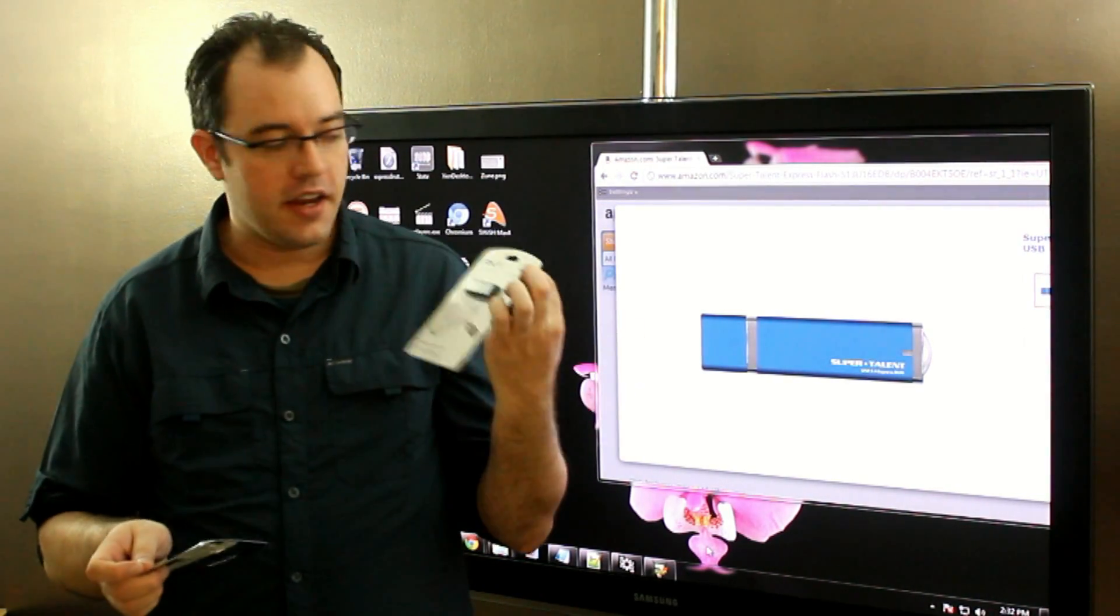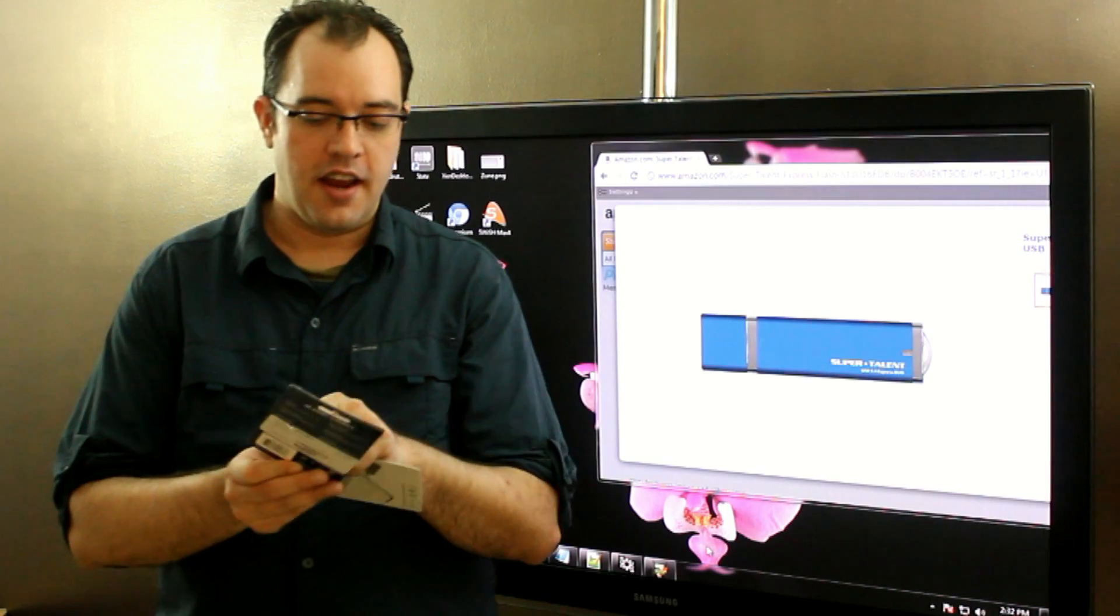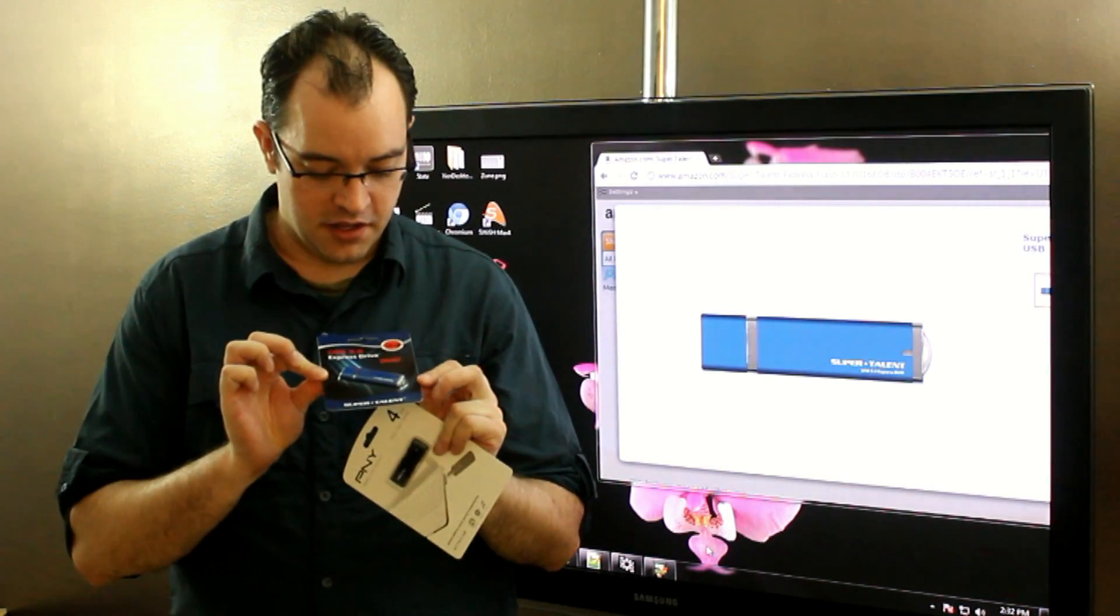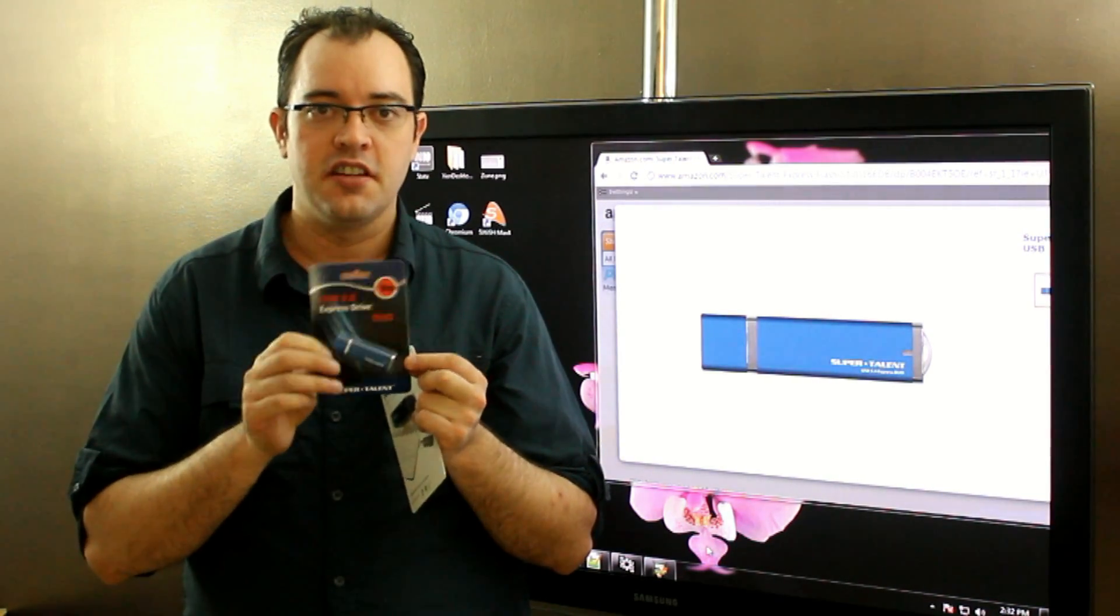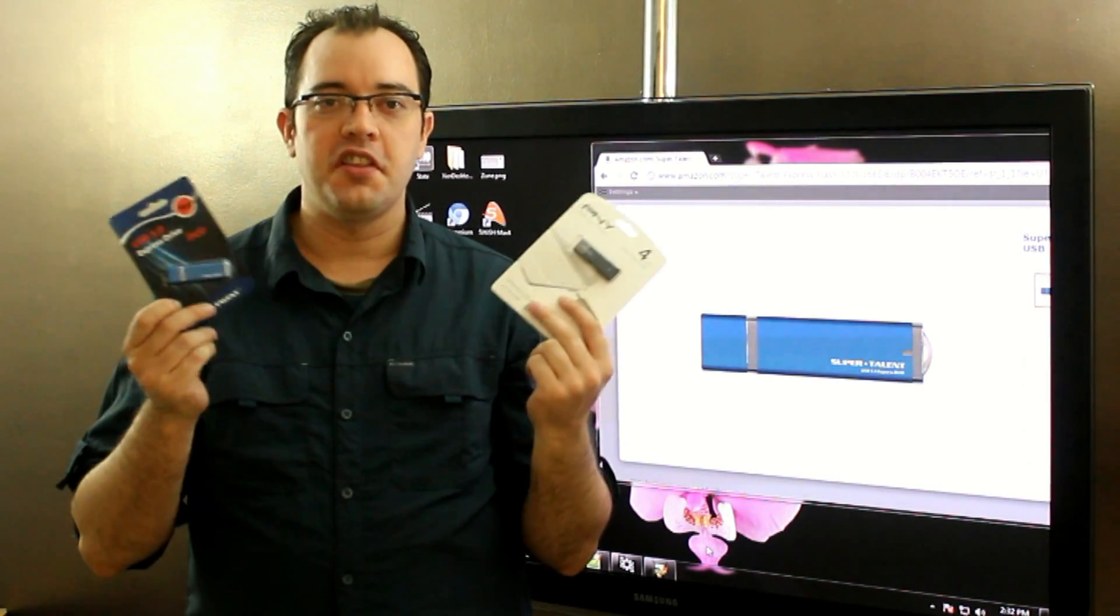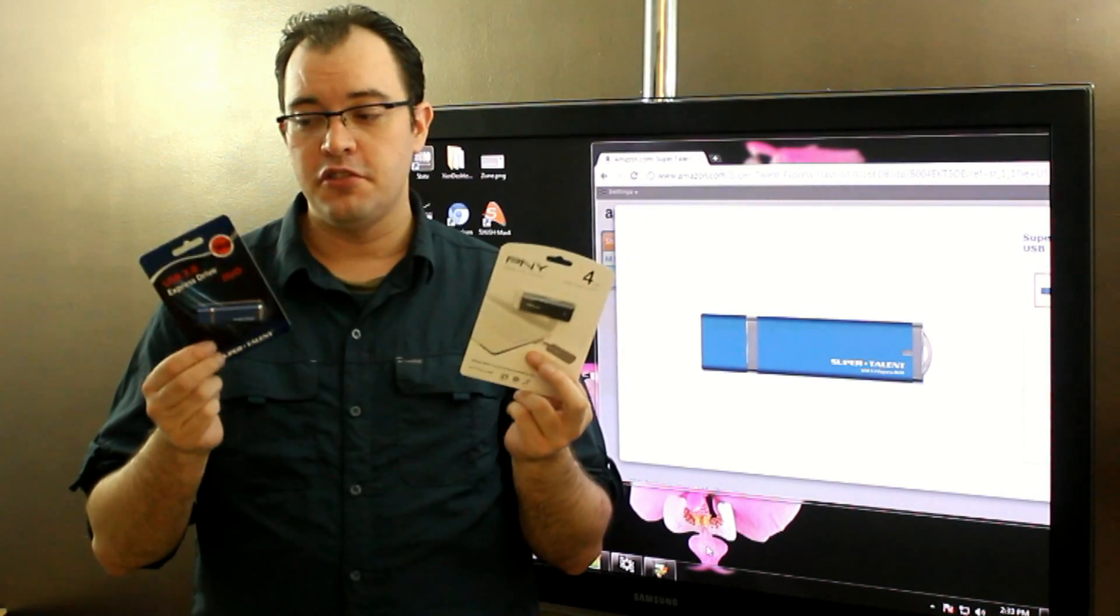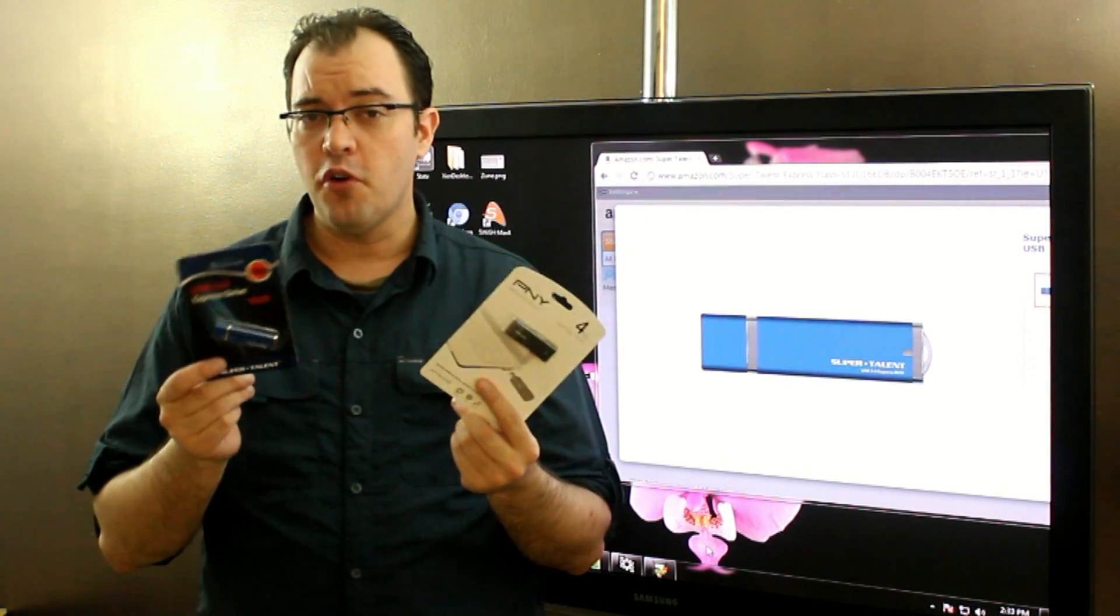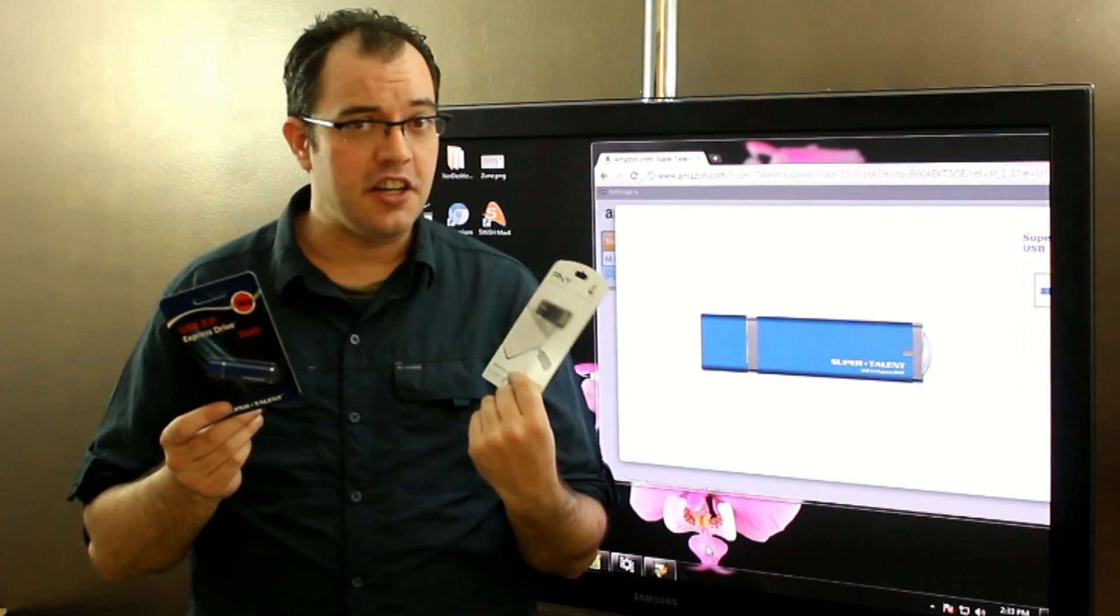This one from PNY is 4 gigs, and this one from SuperTalent is 16 gigs. The difference in price between these two is about two dollars, but the difference in performance between these is pretty huge.